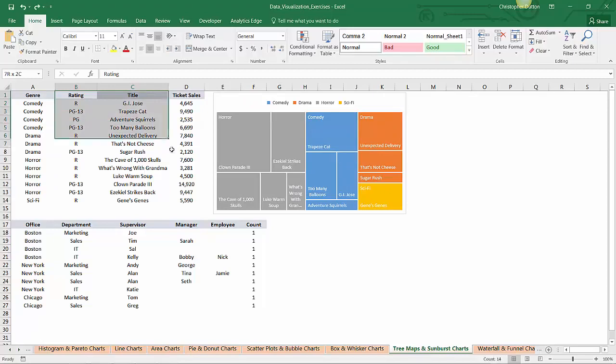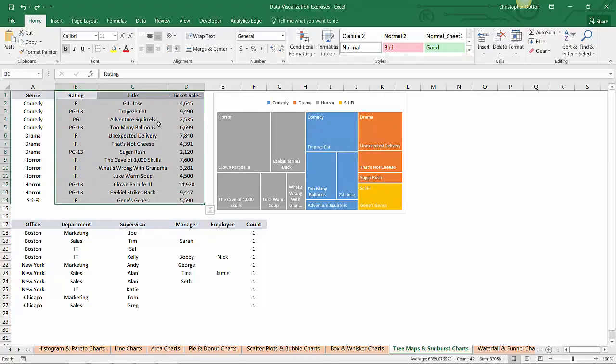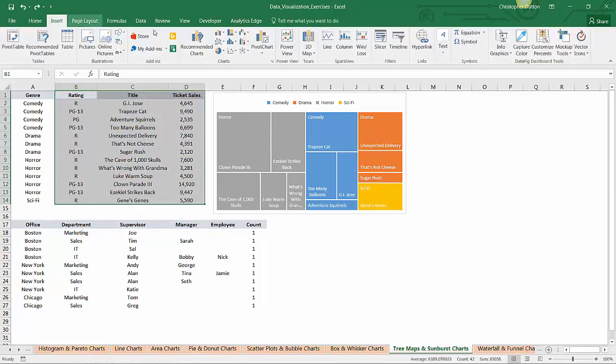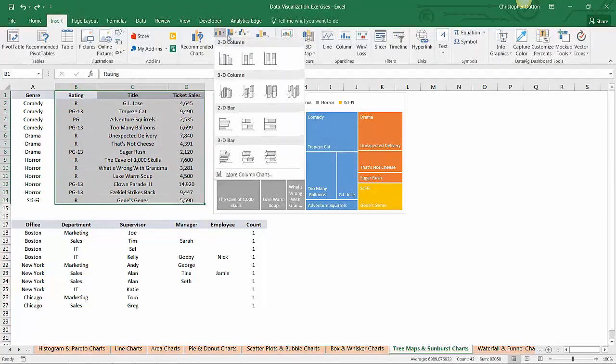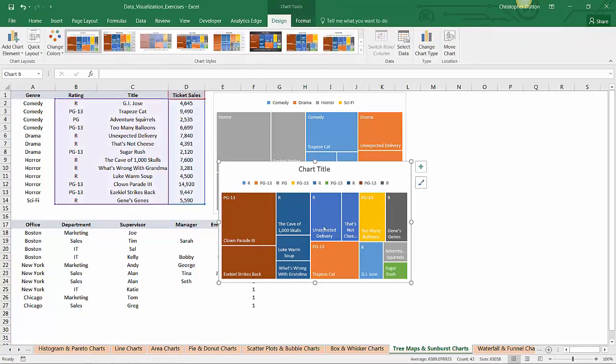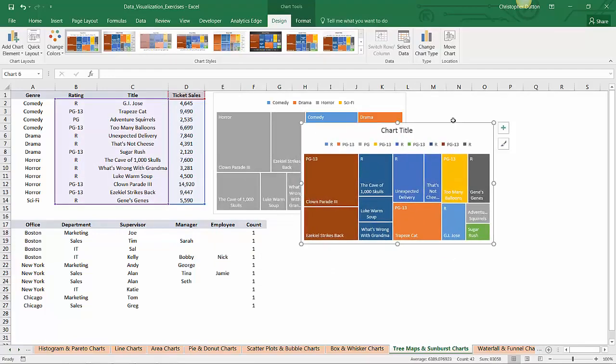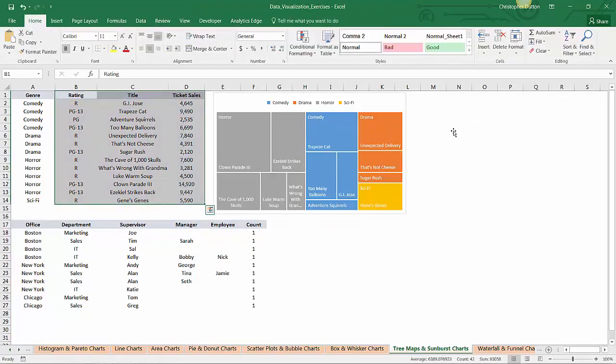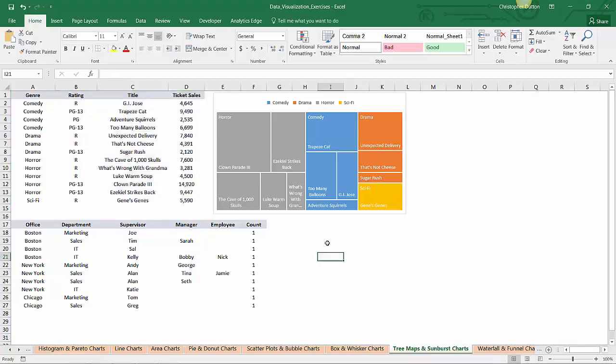And another example, if I just selected the data in columns B through D and tried to insert a tree map, the same thing happens. It's showing me duplicate values by ratings, it's just really not doing what I expected it to do. So there's a little bit of upfront work that you need to do to make sure that your hierarchical charts are formatted in the way that you expect them to be.